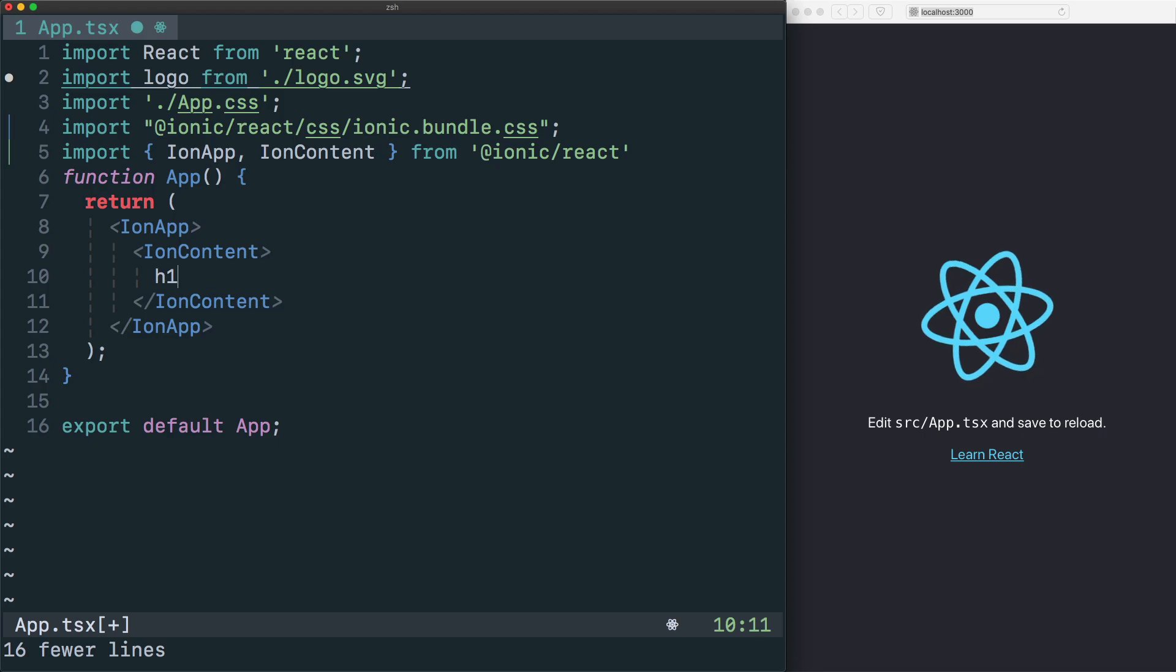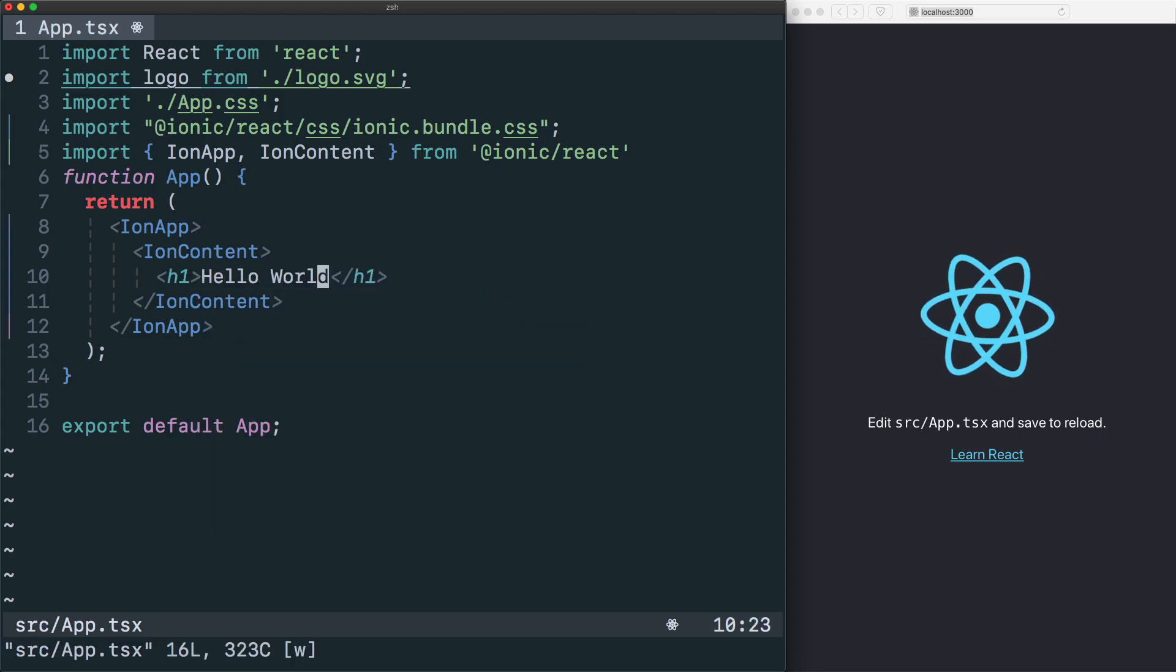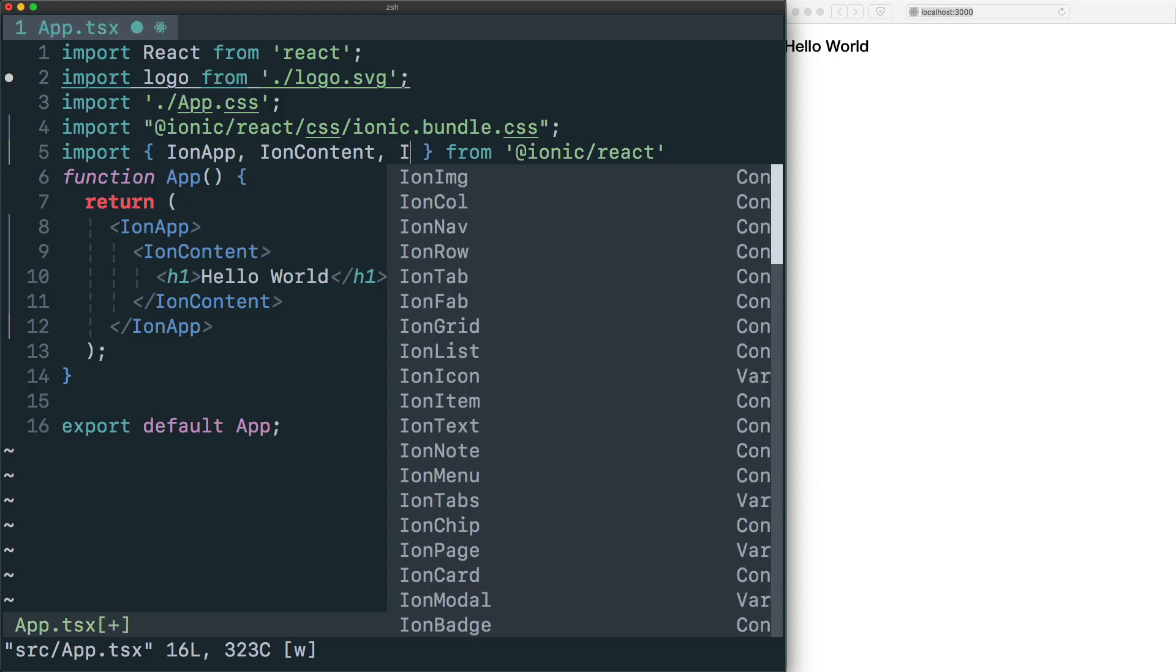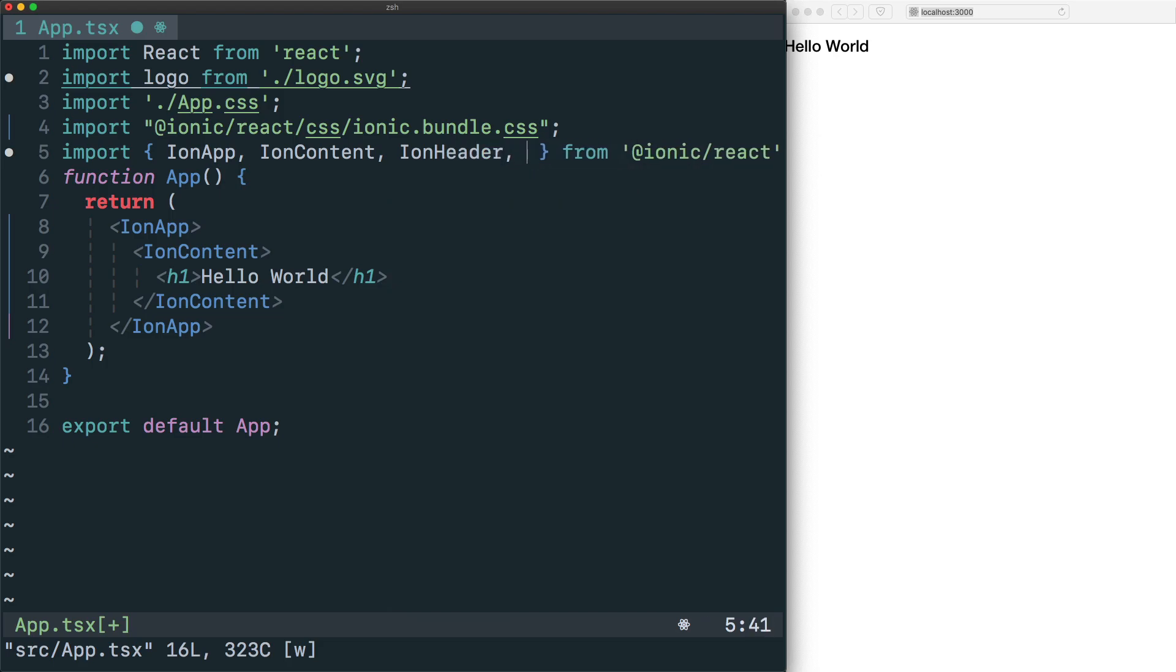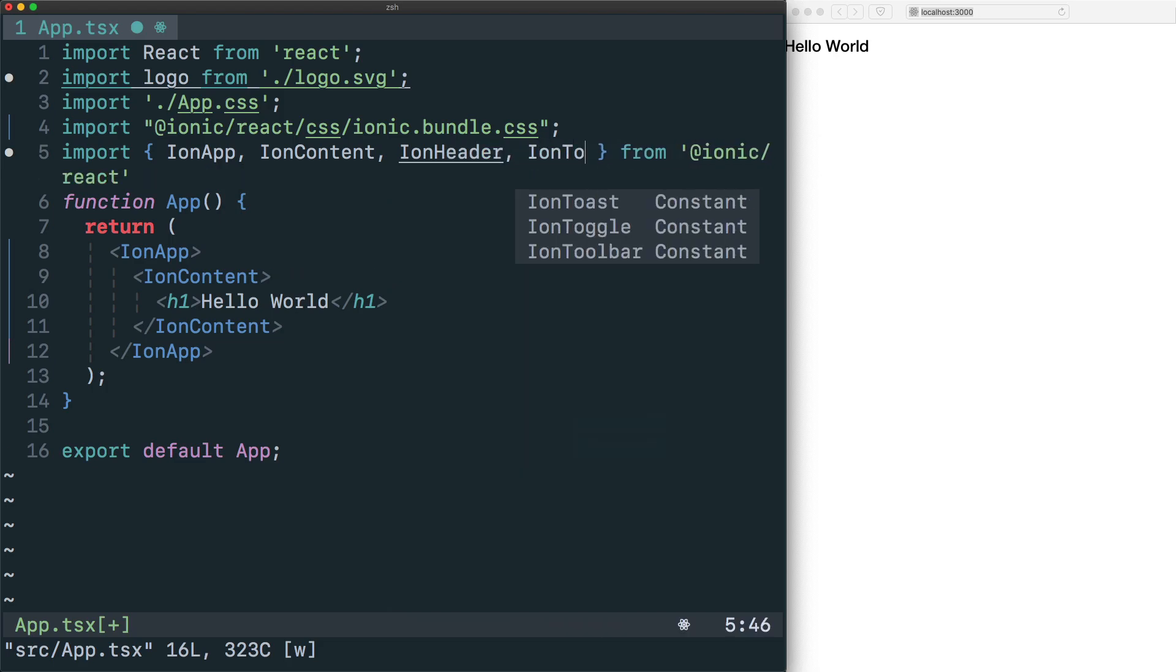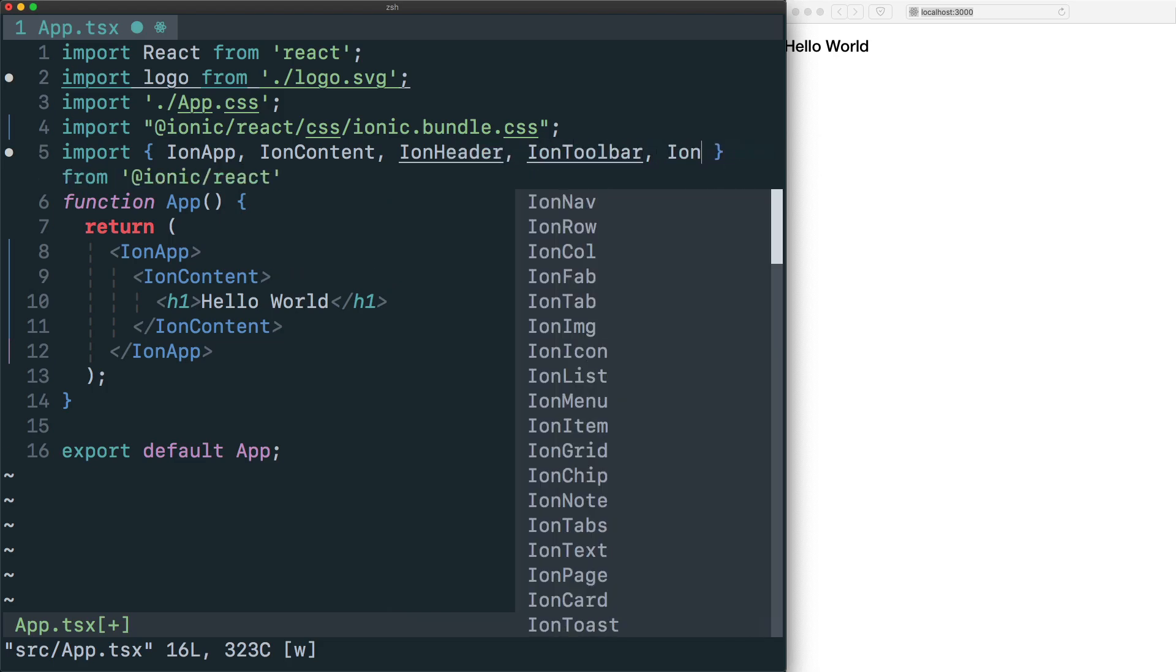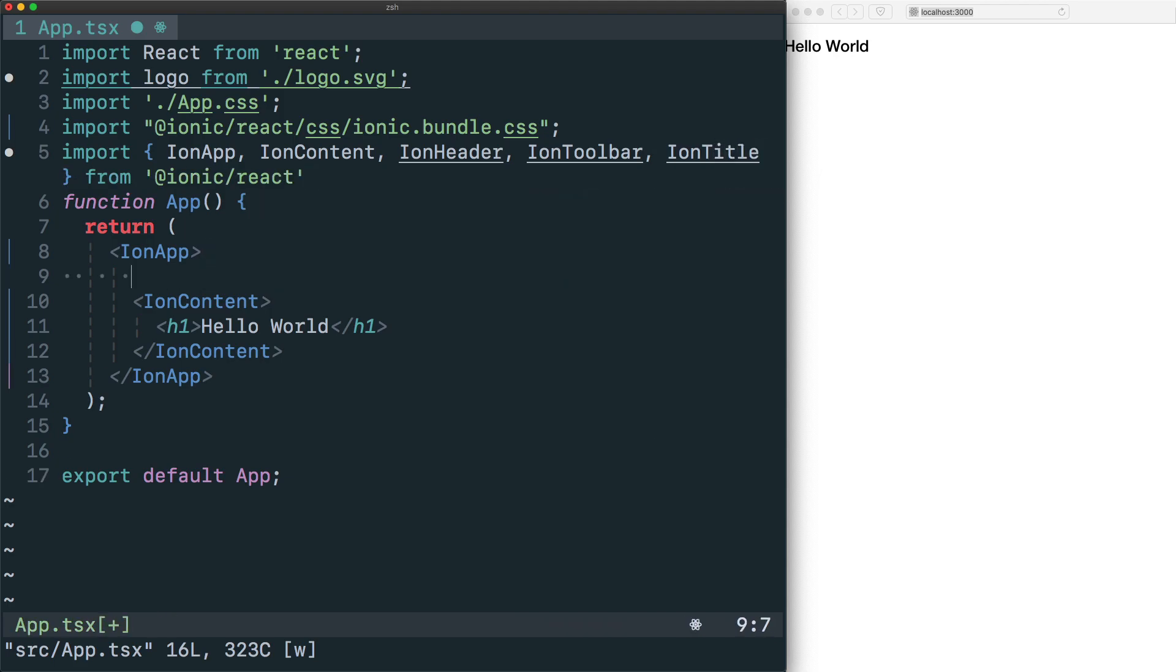Inside of there we will place our IonContent, and then we will just render an h1 that says hello world. When we save, our app will update using some of the placeholder contents and layouts from an Ionic app.